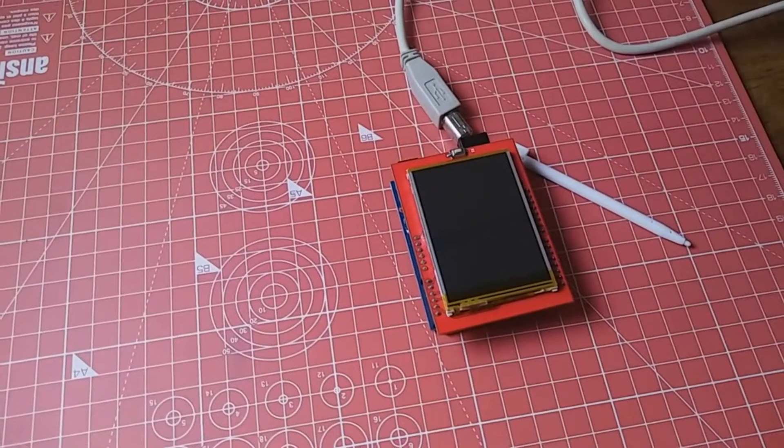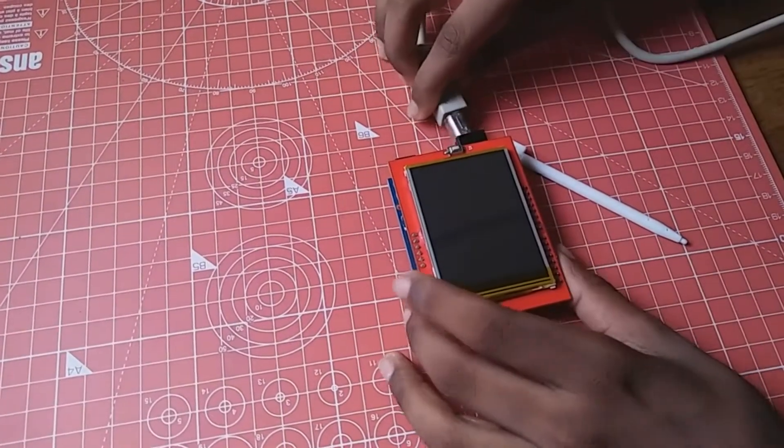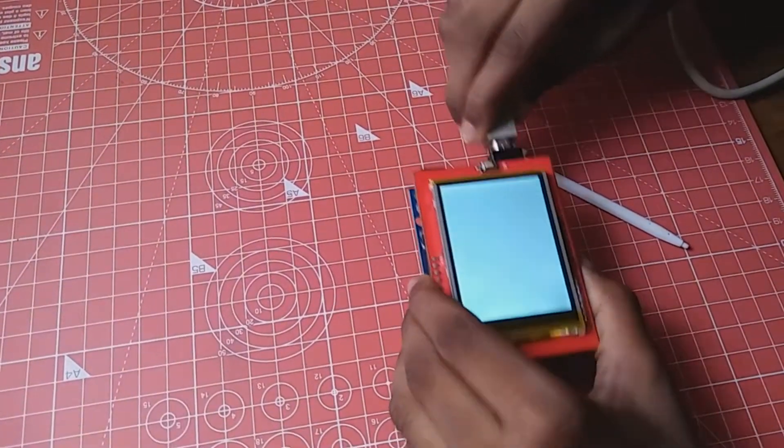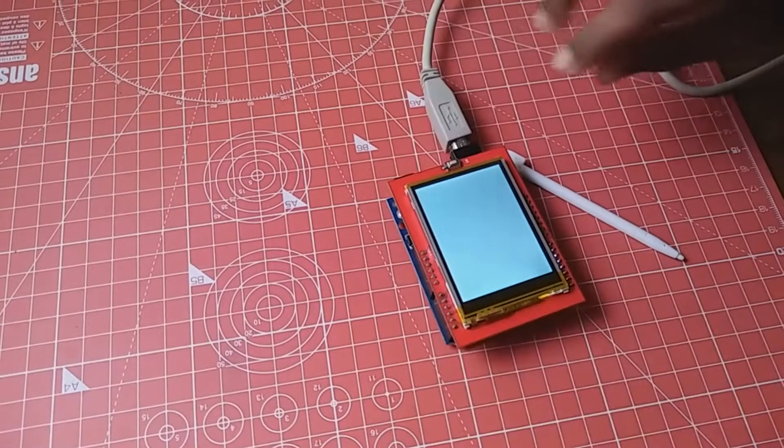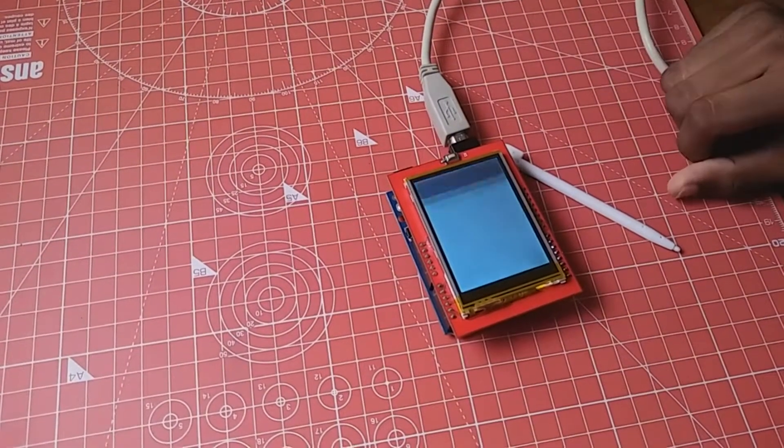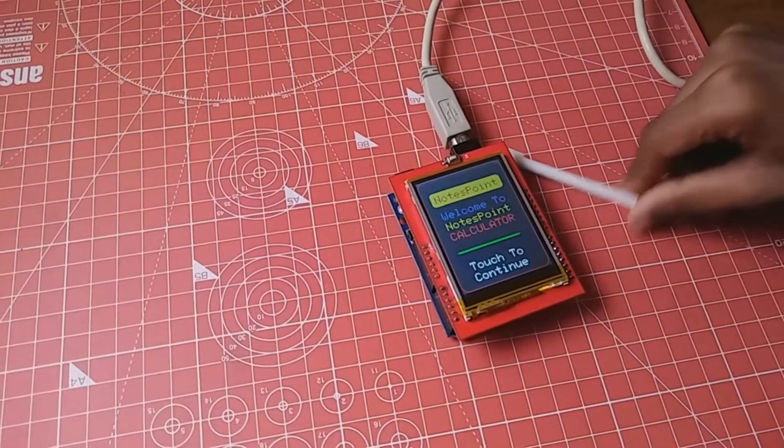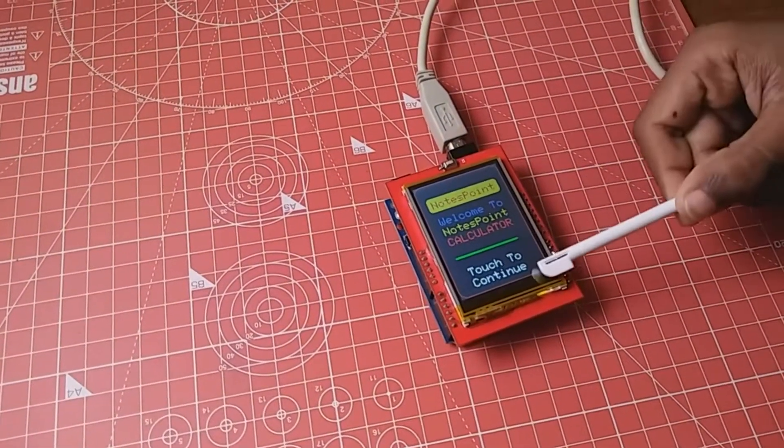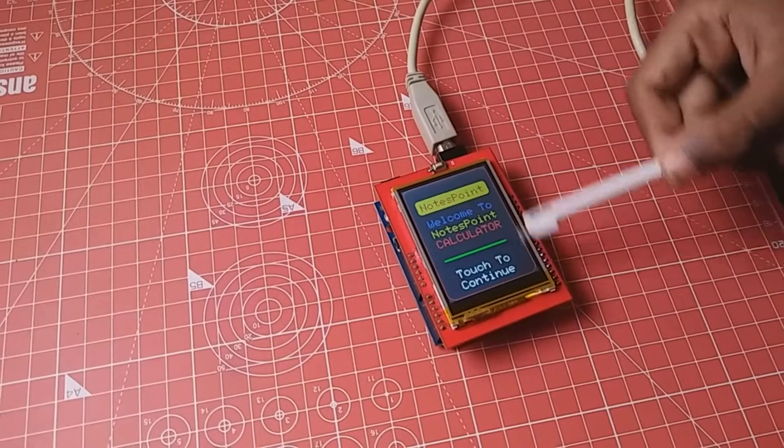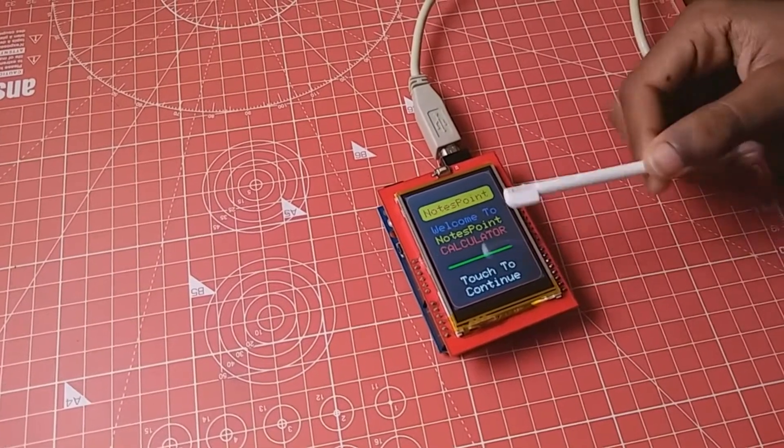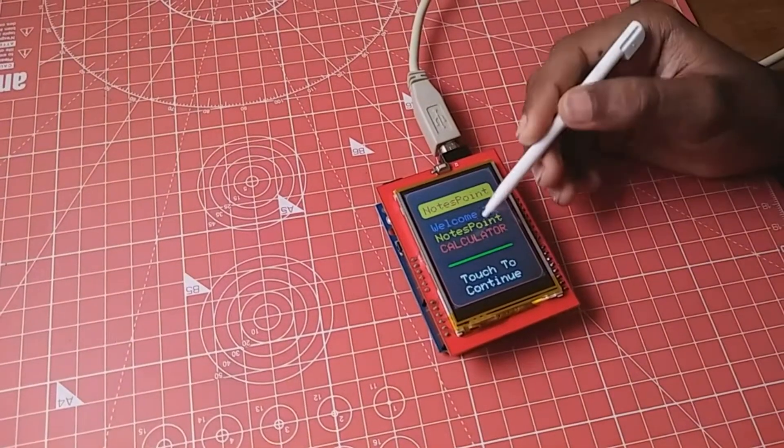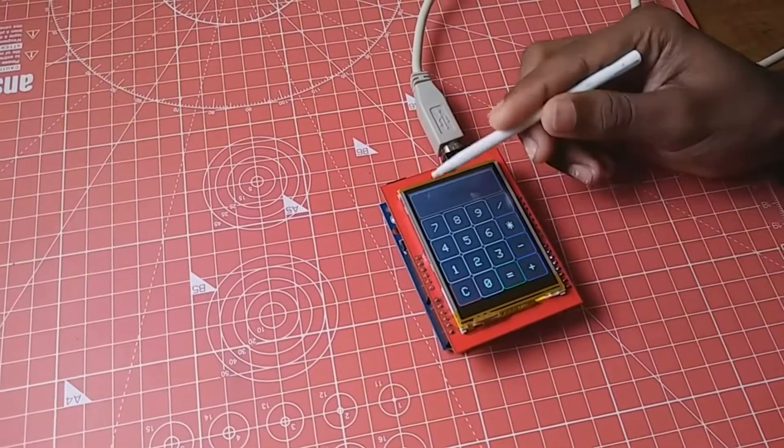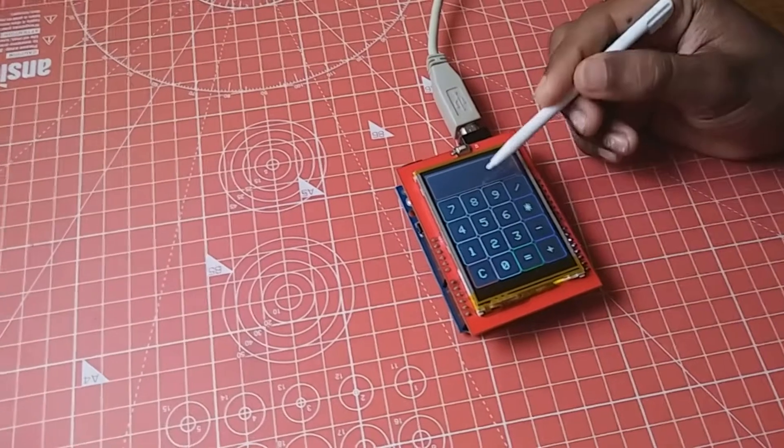I am going to connect the calculator and it has turned on. This is the introduction screen of the calculator. When I tap anywhere on the screen, it goes to the calculator.